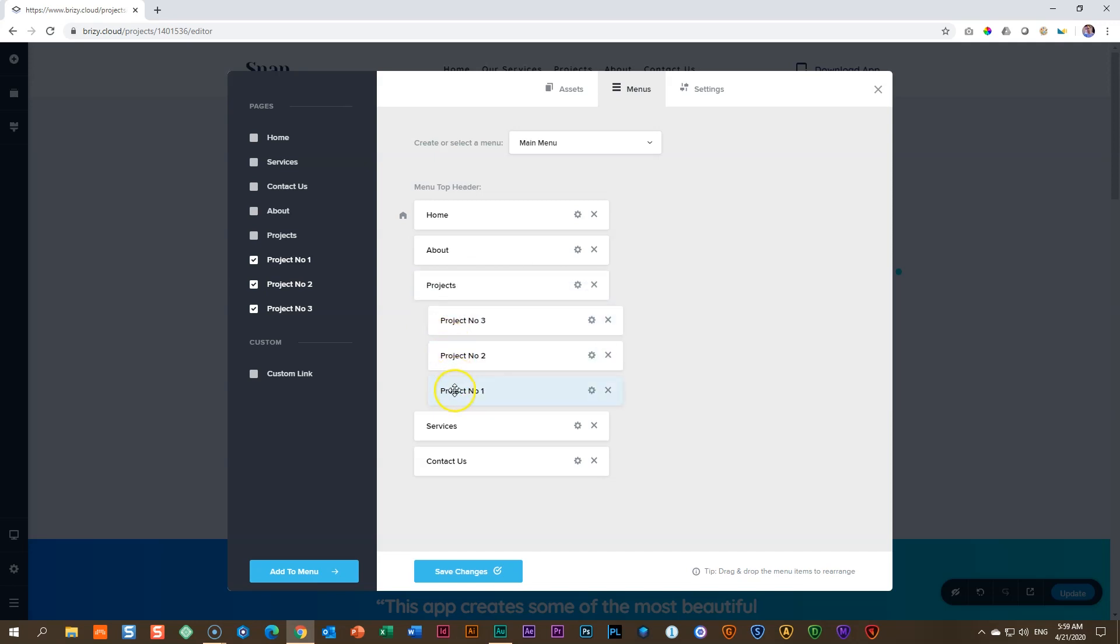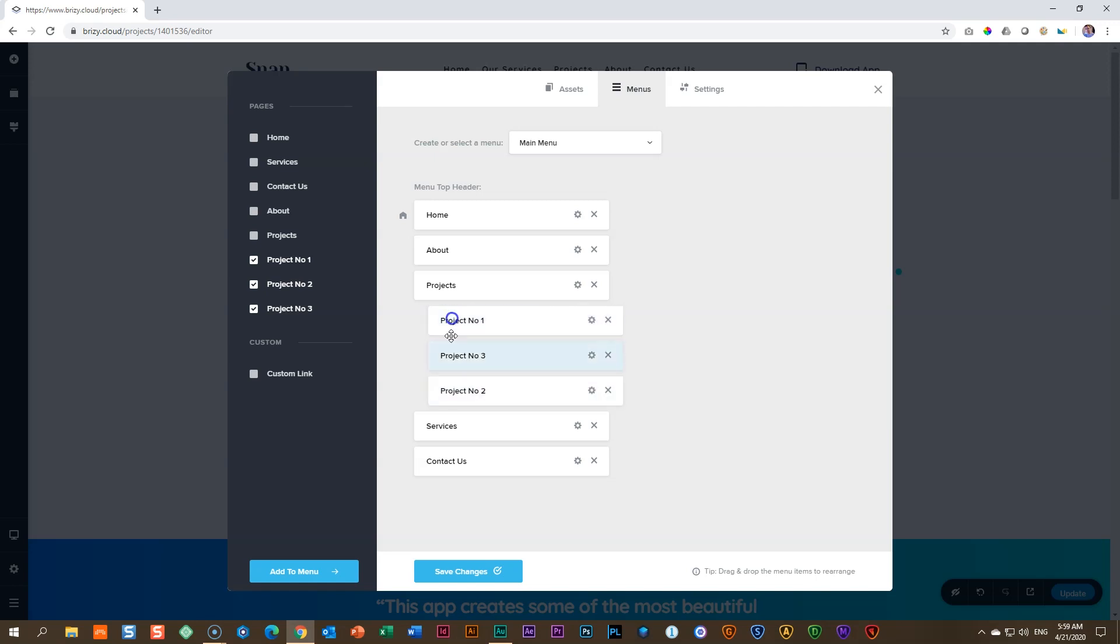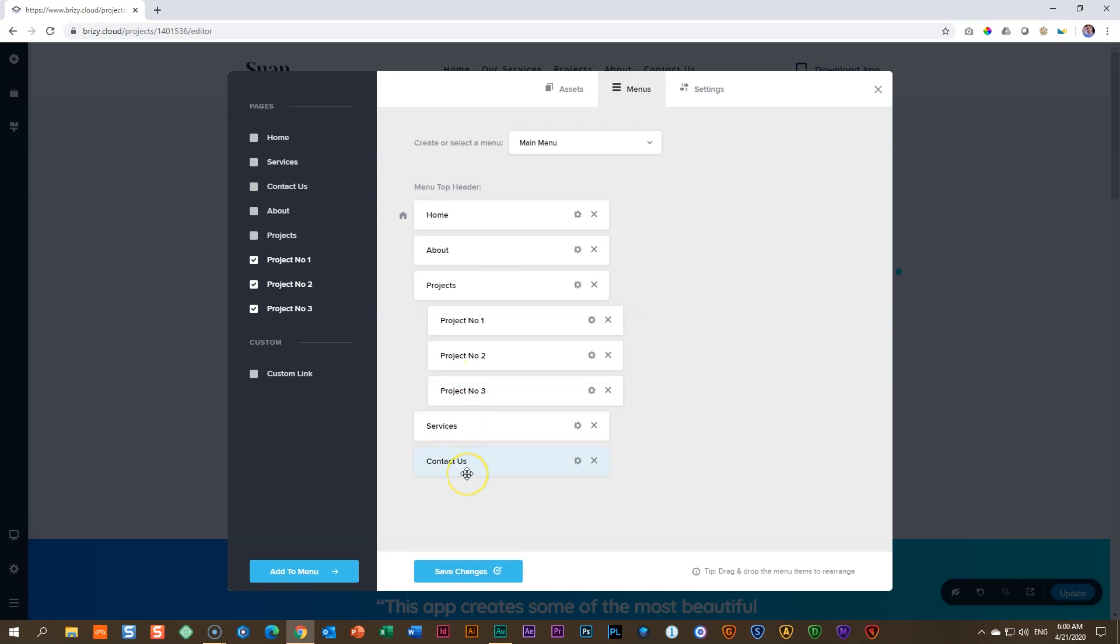The only problem we have now is that these three are not in the right order. Remember what I told you, to re-order, simply drag up. And now, you have created a sub-menu.